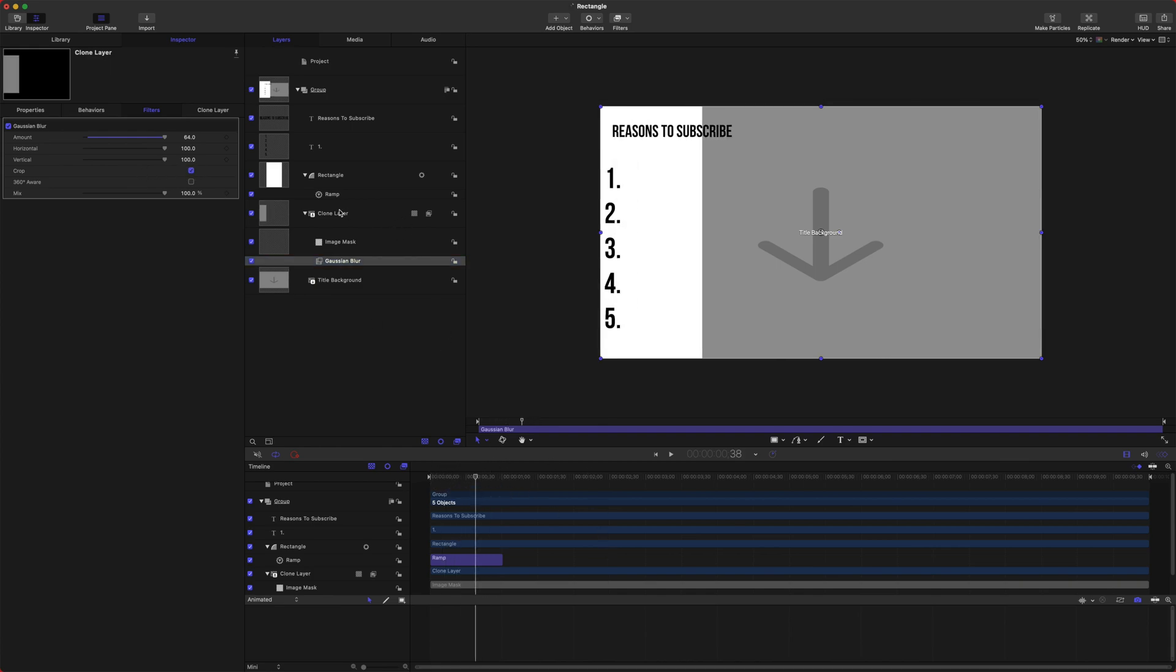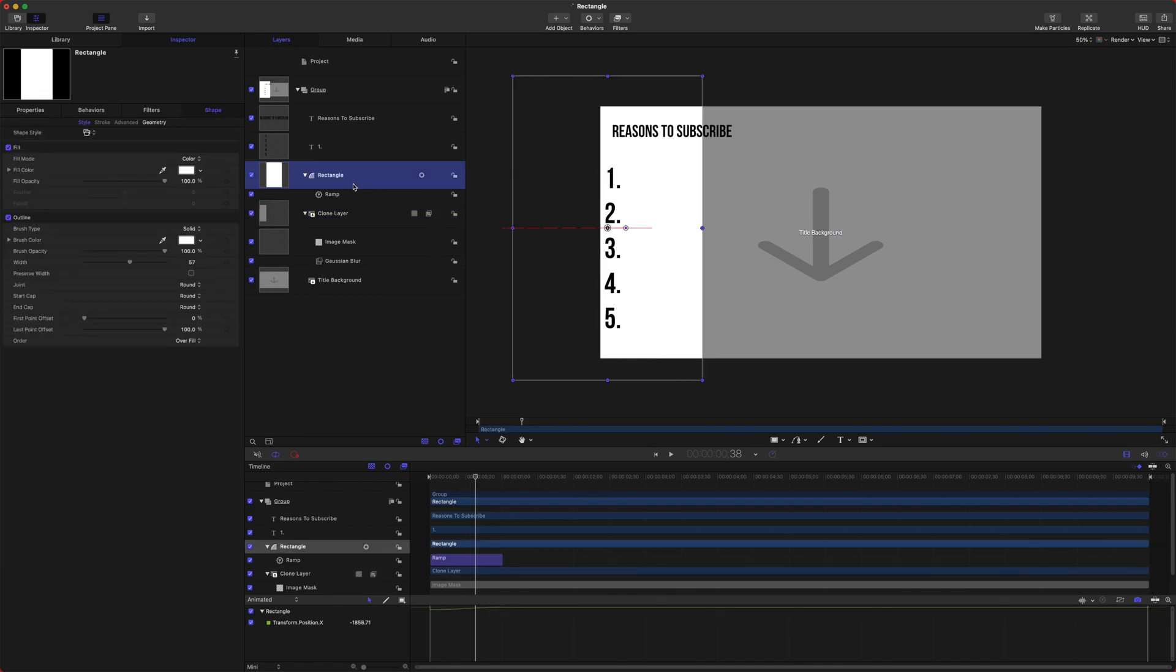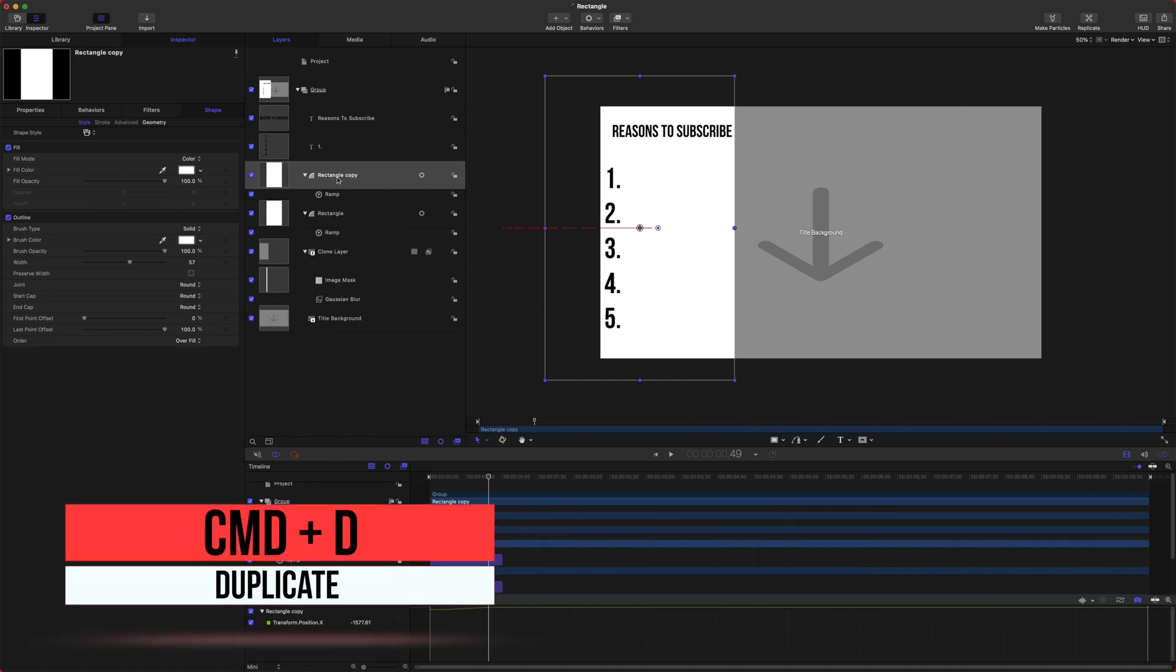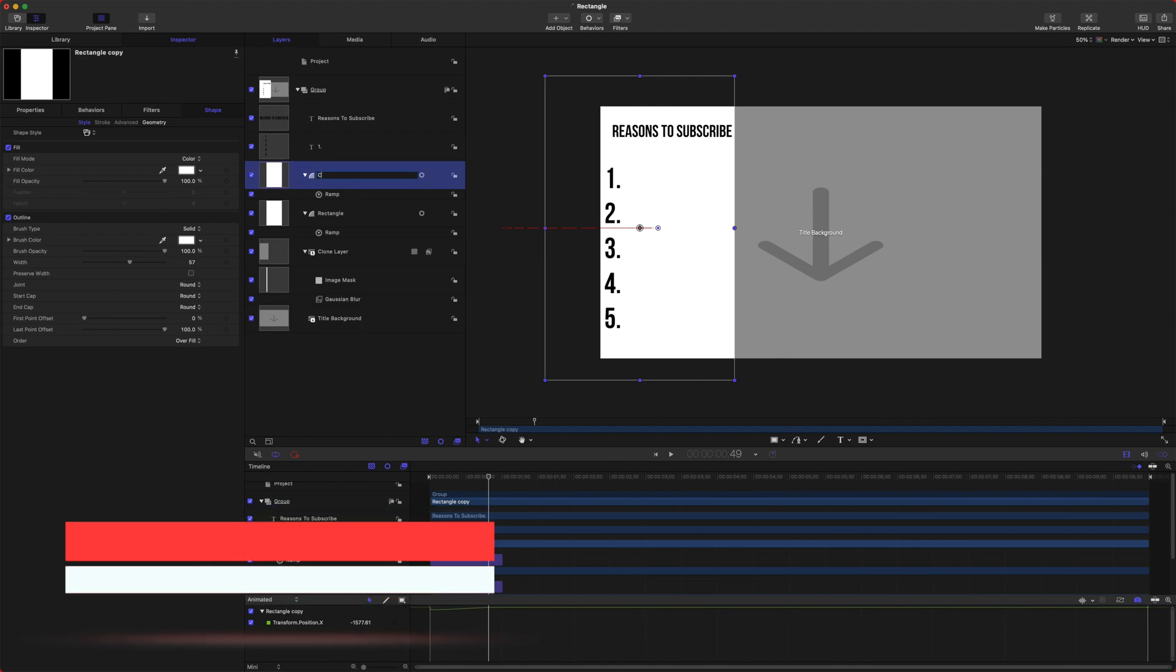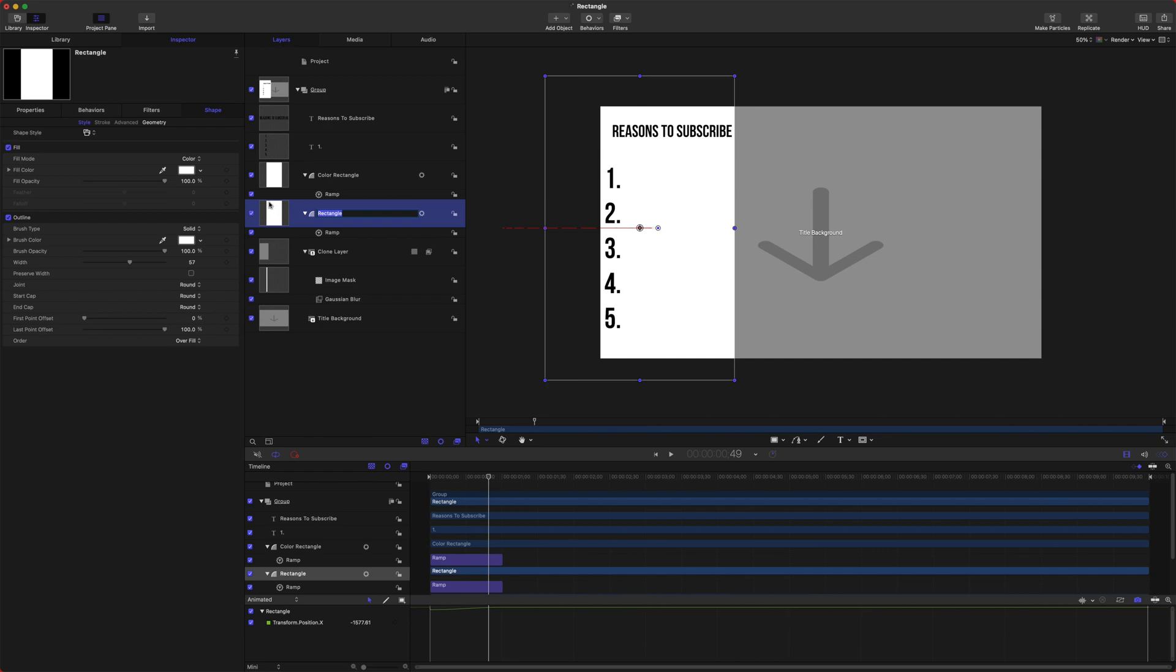Okay, so now in Final Cut Pro, if we were to look at this clone layer, we would actually see that the background is blurred behind it. However, our rectangle is fully opaque. To fix that, what we want to do is actually create a secondary rectangle. I'm going to push Command D and that will duplicate our original rectangle. I'll just call this the Color Rectangle and we'll call this secondary one the Alpha Mask.